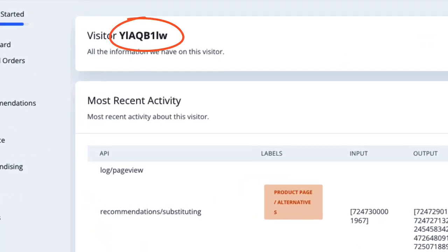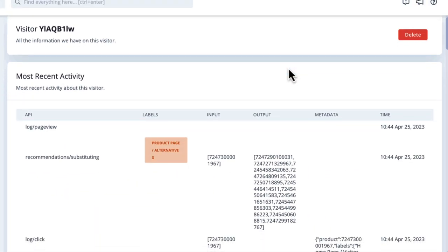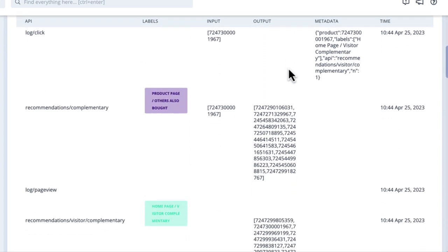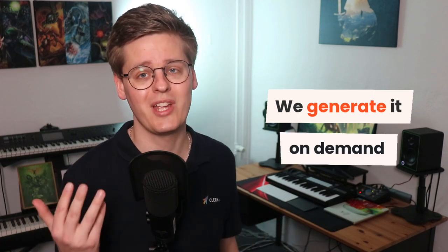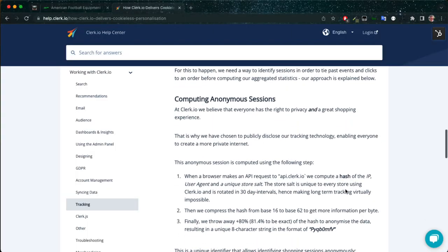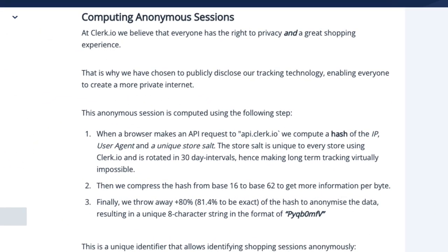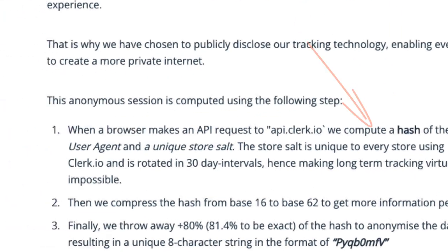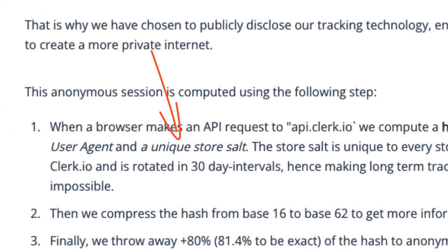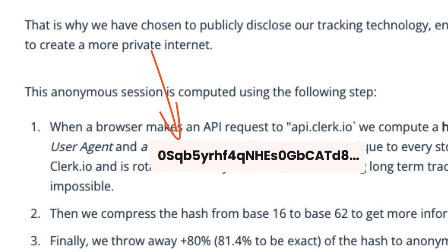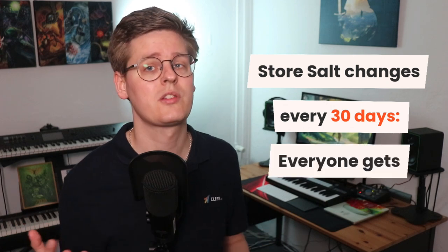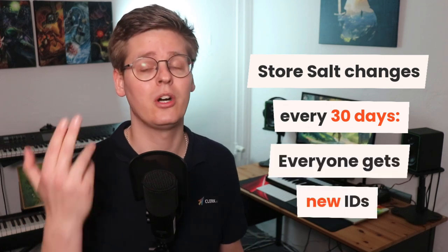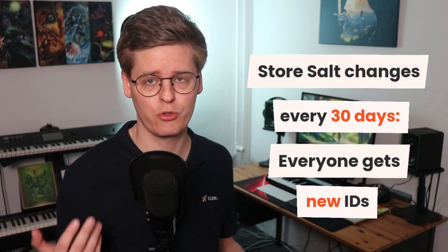At Clerc, we do not want to track who a visitor is — we only want to track what they do in a session on your webshop specifically. None of the data tracked by Clerc is ever shared between stores; it only exists in your specific setup. Clerc uses a session ID, also called the visitor ID, to track clicks, searches, and other browsing. The difference now is that we're able to generate it on demand rather than storing it in a cookie. When using our Clerc.js solution, we simply generate an encrypted value, also called a hash, based on three data points: the visitor's IP address, their user agent, and a store salt — which is just a random set of characters that is unique for every single store. The store salt changes every 30 days, and with that, all customers and visitors get new session IDs if they come back.